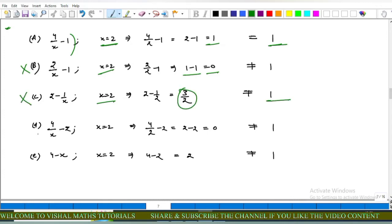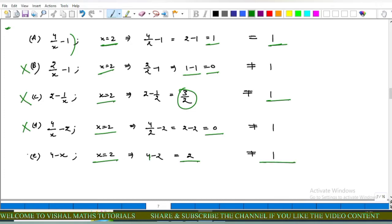For option D: 4 upon (x minus 2) at x equals 2, 2 minus 2 equals 0, not equal to 1. Option D is incorrect. For option E: 4 minus x at x equals 2 gives 4 minus 2 equals 2, not equal to 1. Option E is incorrect. Finally option A is correct.